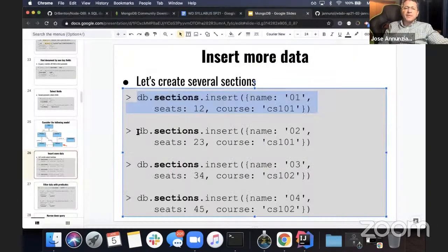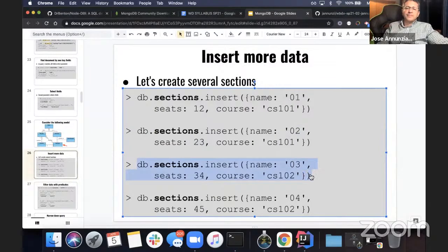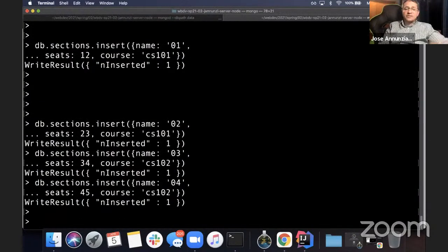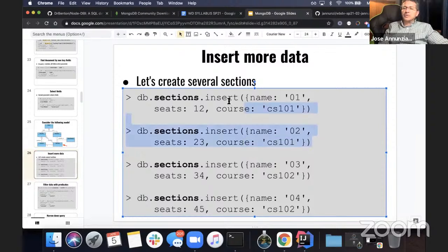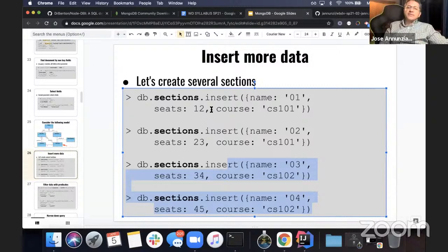Let's insert a couple more sections. The difference between all of them is that they have different names — two of them belong to course CS 101 and two belong to CS 102. We have two different sections for the same course and two for another course, with different seats: 12, 23, 34, and 45.